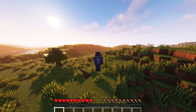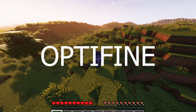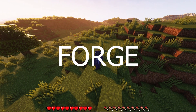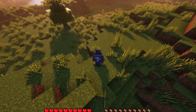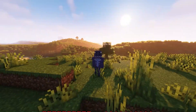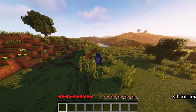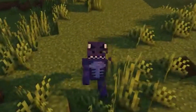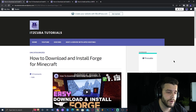In this tutorial you're going to learn how to add shaders, how to install Optifine 1.19 as well as Forge 1.19 at the same time so you can have mods combined with shaders and better performance. So let's get started.